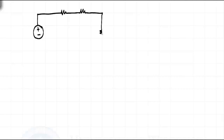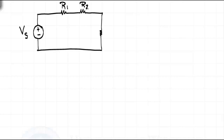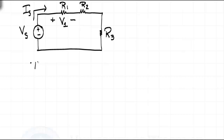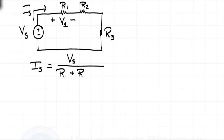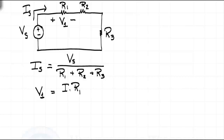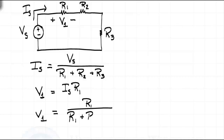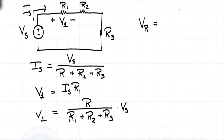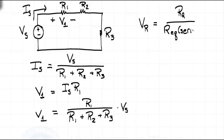If we try to do the same thing with a similar circuit that has three resistors, let's say we wanted to know the voltage across V1. The current from the source is the voltage of the source divided by the sum of resistors. The voltage V1 would then be that current times R1. Combining these equations, we come up with a similar result: the voltage we're trying to determine is the resistance associated with it divided by the equivalent resistance times the source voltage.